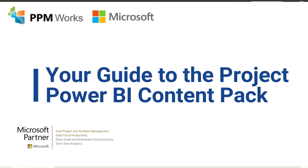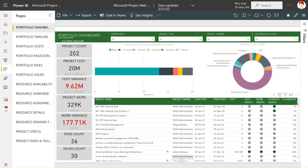Hello and thanks for joining. I'm Jenny from PPM Works and today I want to review the out-of-the-box Power BI Project Online Content Pack. This is a prepackaged set of reports that Microsoft provides for Project Online users, designed so that any organization setting up their system out-of-the-box using the built-in features available in Project Online will automatically have this set of reports.